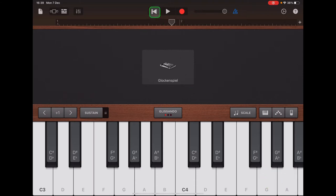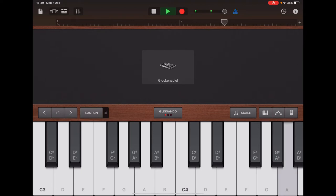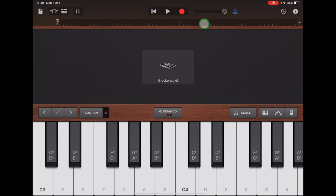I'm going to practice that along with the clicks: C, C, G, G, A, A, G — C, C, G, G, A, A, G. When you're confident, you can record. Remember to tap Return, double check that the ruler shows numbers one and two, and that your ruler is black — meaning it's empty — and then tap Record.